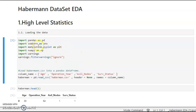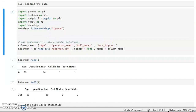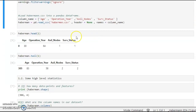First, we are importing the libraries — pandas, seaborn, matplotlib, numpy, and so on. We are importing the libraries that will be used. Then we are assigning column names to the data.